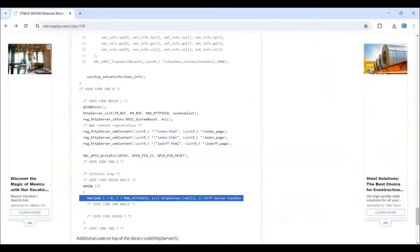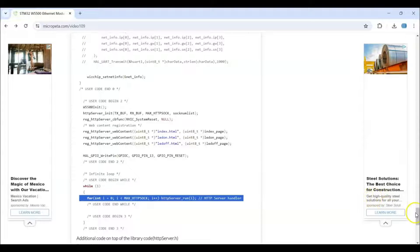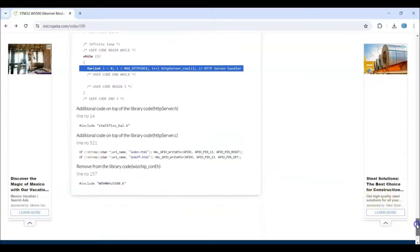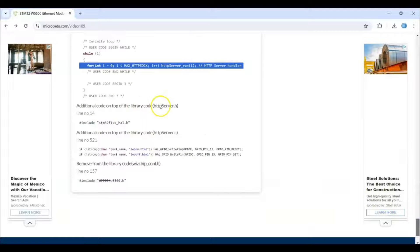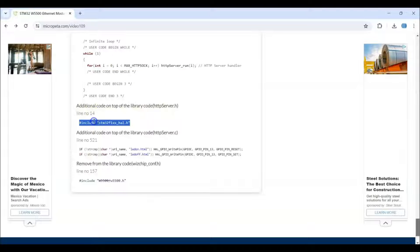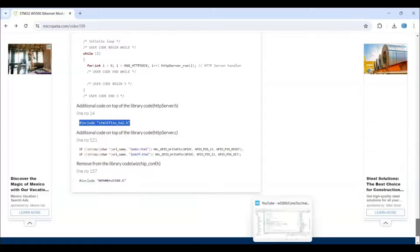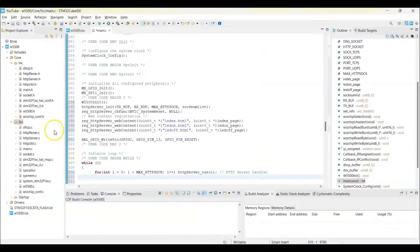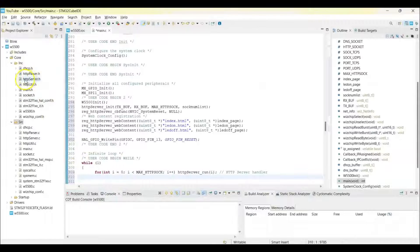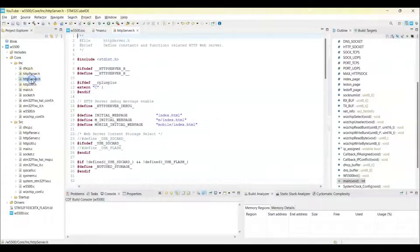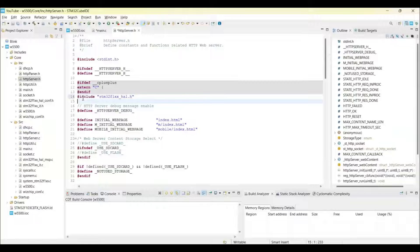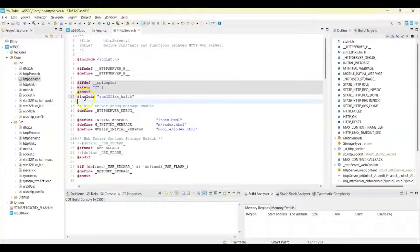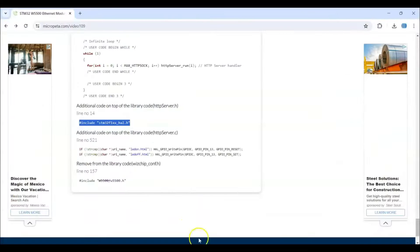And then these are the copying and there are additional code on the library code. httpServer.h is the line number 14, we copy this one. So we go to Cube IDE, httpServer.h is here, double click this one. Line number 14 is here, so we paste it here, like that.